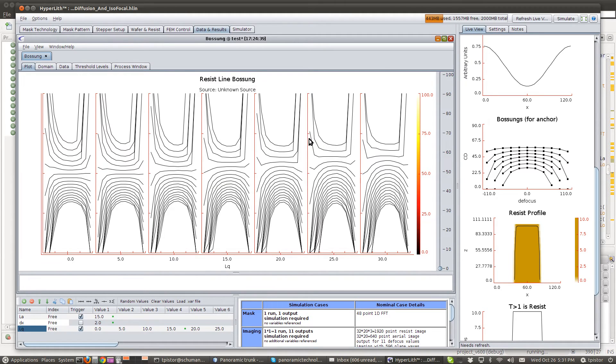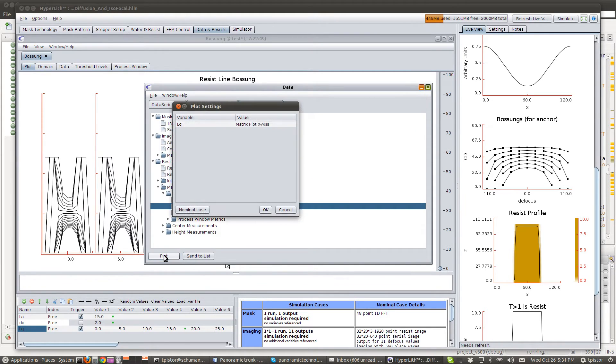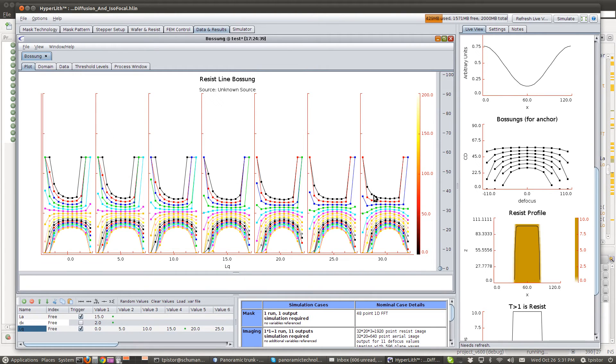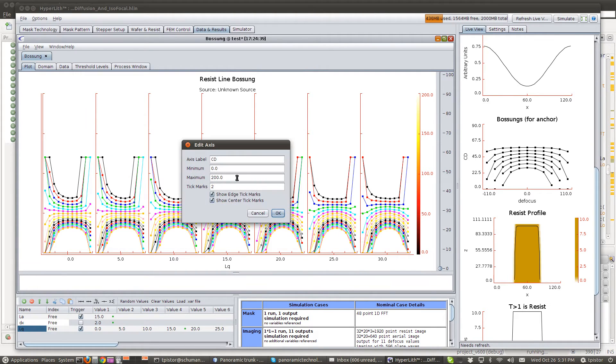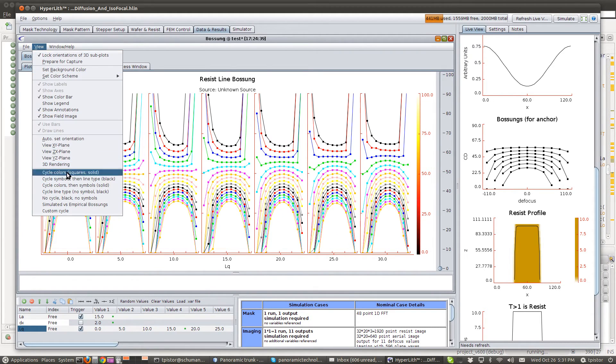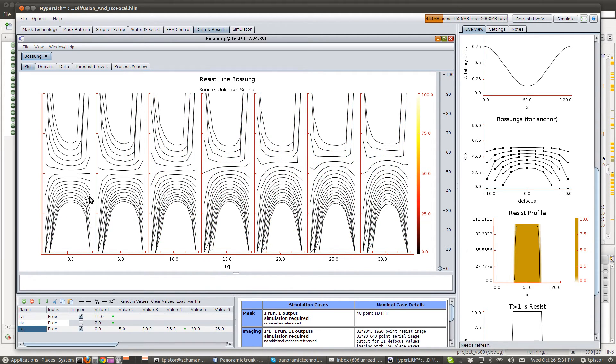So, let me just show you how I made this plot. Once I ran it, I had the bosons here. And when I first plotted it, it was in color. And I rescaled the axis here to 100. And then I went to view, and I said, no cycle, black, no symbols.